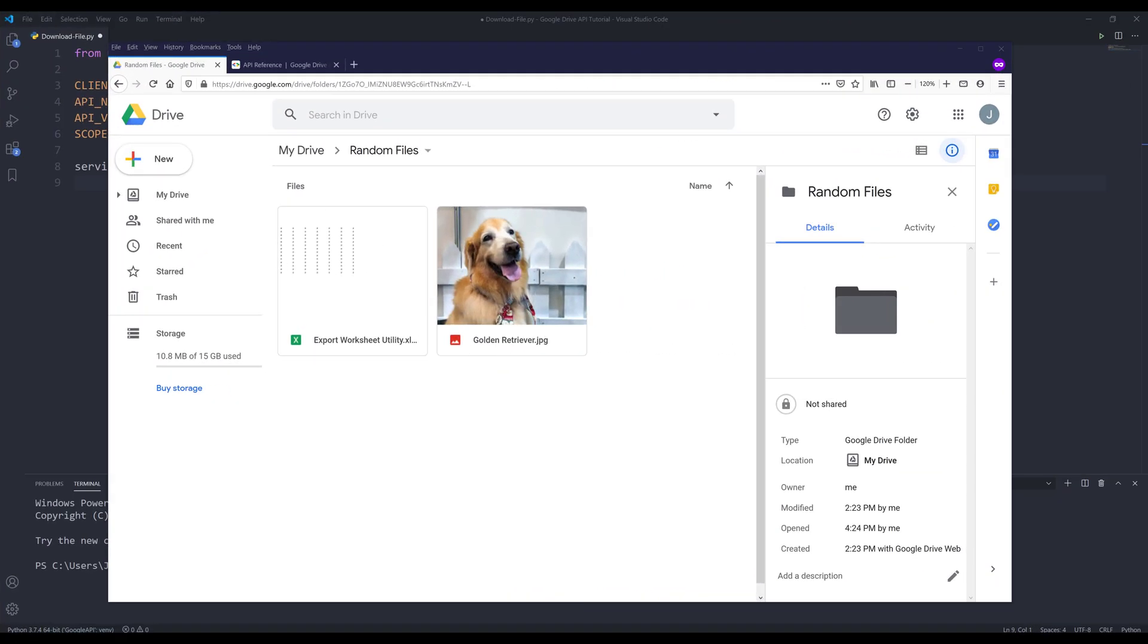Hey, how's it going, guys? Welcome to another Google Drive API in Python tutorial. My name is Jay. In this video, we're going to learn how to use Google Drive API to download files from your Google Drive.